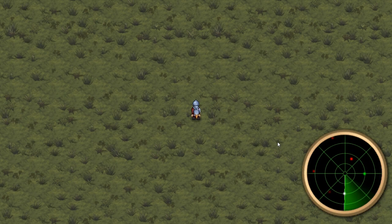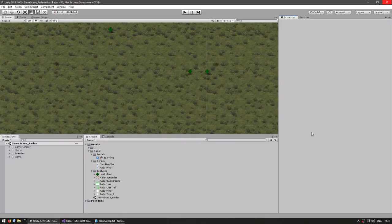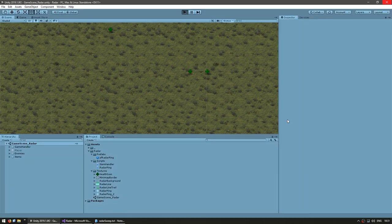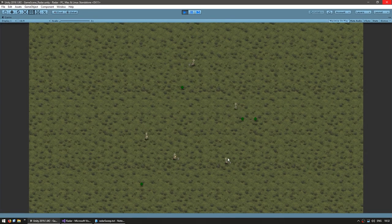Alright, so this is our goal, let's get to it! Here we are in our starting scene, and if I hit play, you can see enemies just moving around randomly as well as some static items.